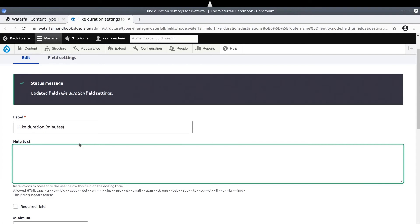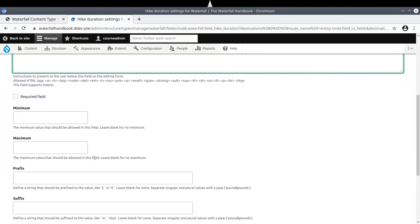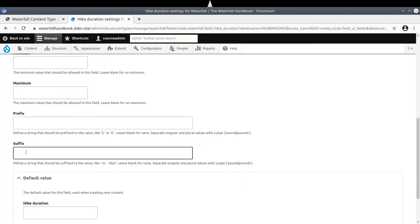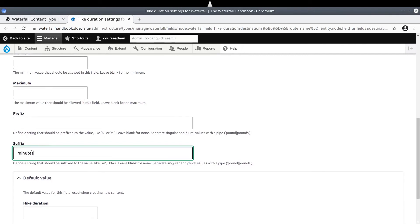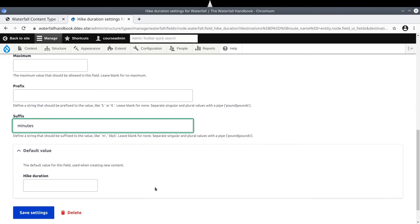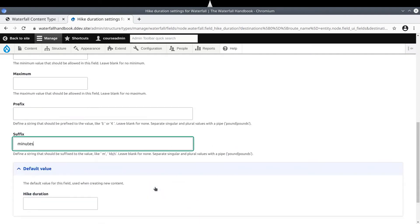And although we could leave the rest of the options blank, for demonstration purposes, in the suffix option, let's enter the text of minutes. When we start creating waterfall content, we'll see the effects of this setting. At this time, we are finished with the hikeDuration field. Click Save Settings.